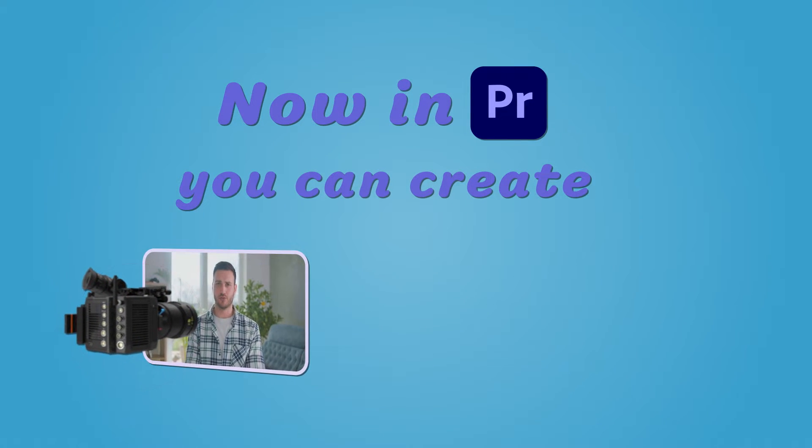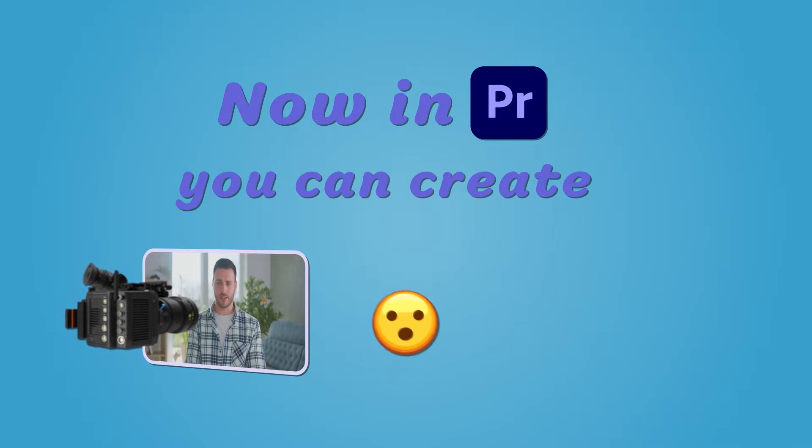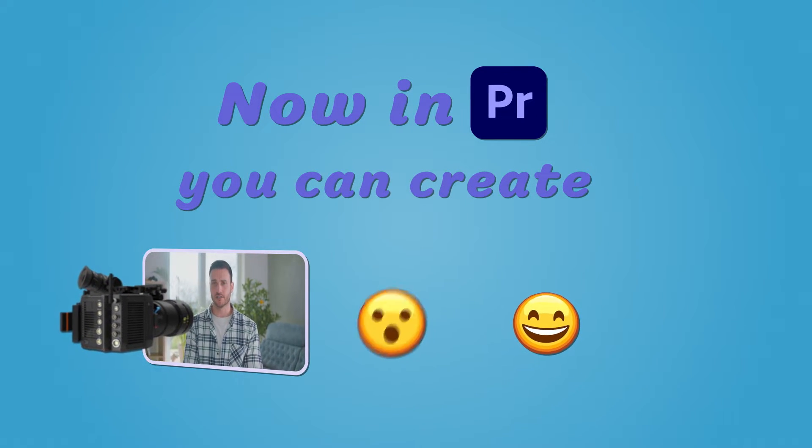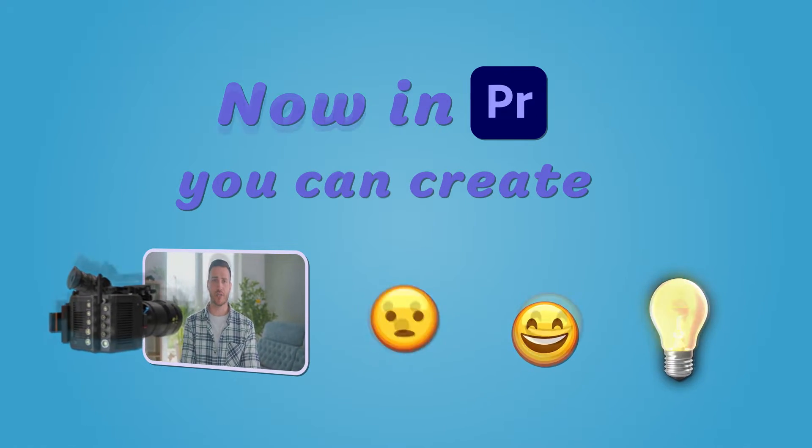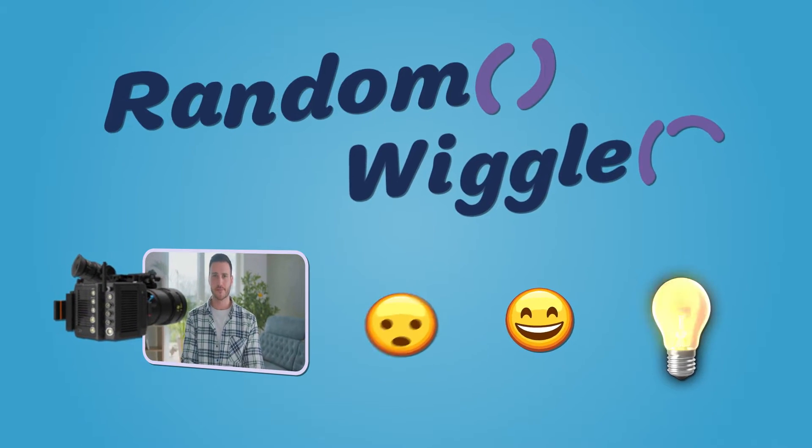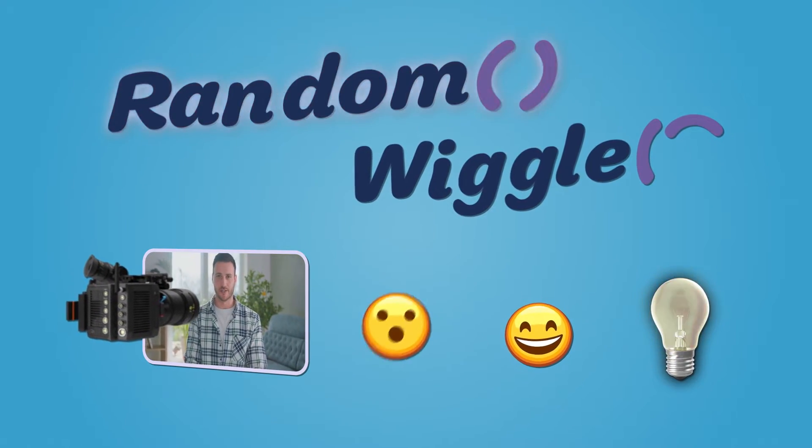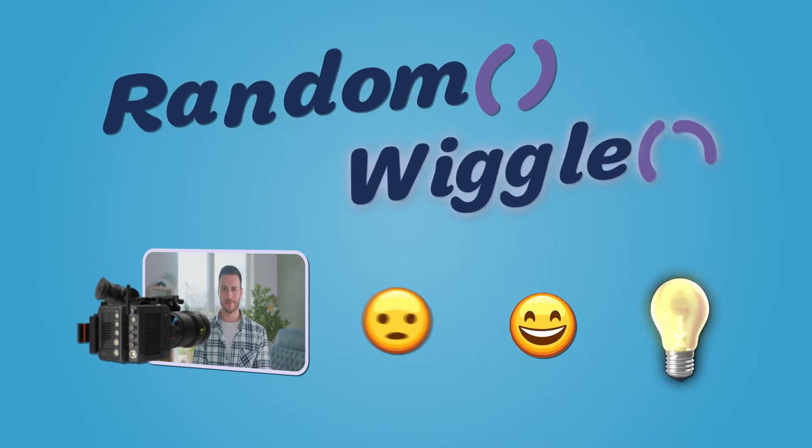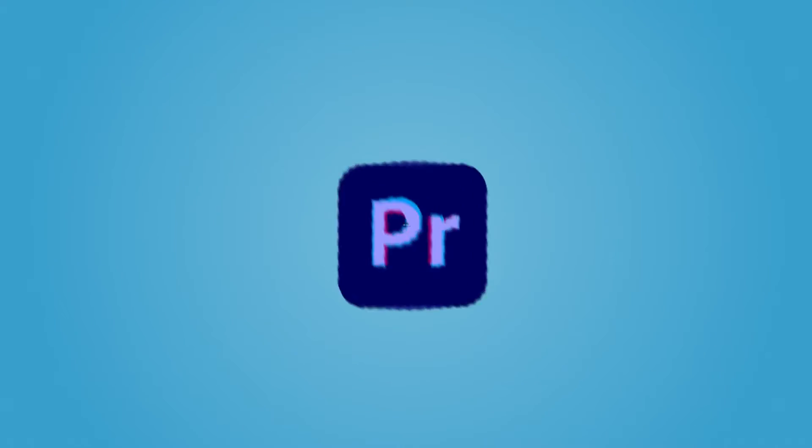Hello Video Editors! In this video, we'll explore the functionality of Random Wiggler, an extension that brings wiggle and random expressions to Premiere Pro.